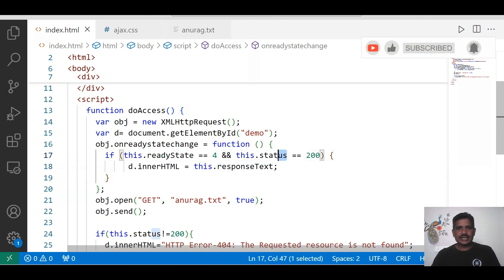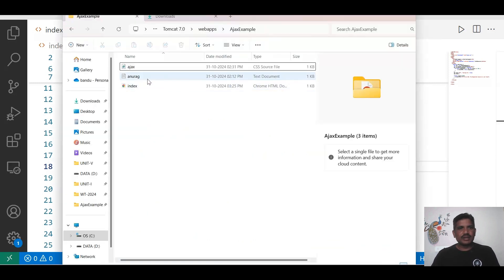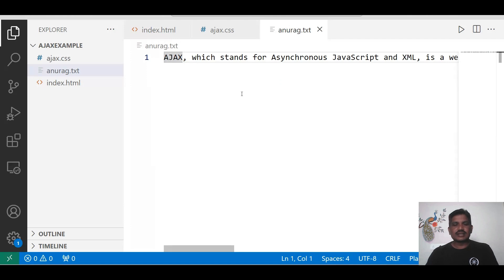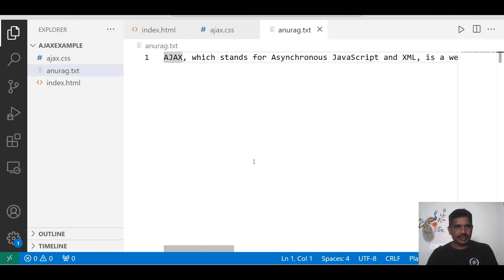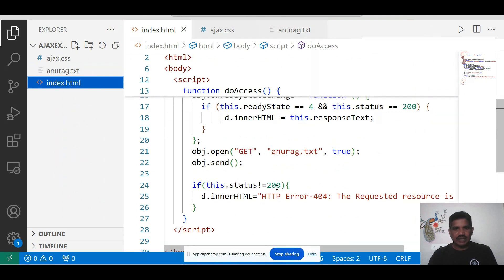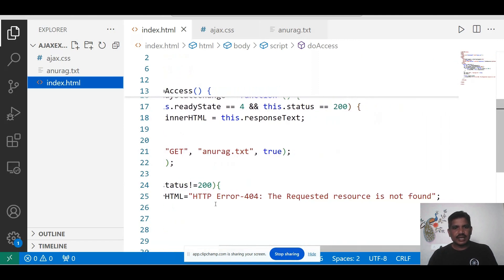Now we check the second condition: if status equals 200, that means the resource is available; 404 means the resource is not found. When both conditions return true and the resource is available — as in anurag.txt — we retrieve all the content and display it on the web page. If the resource is not available and status is not equal to 200, we display the message: 'HTTP error 404 — the requested resource is not found.'